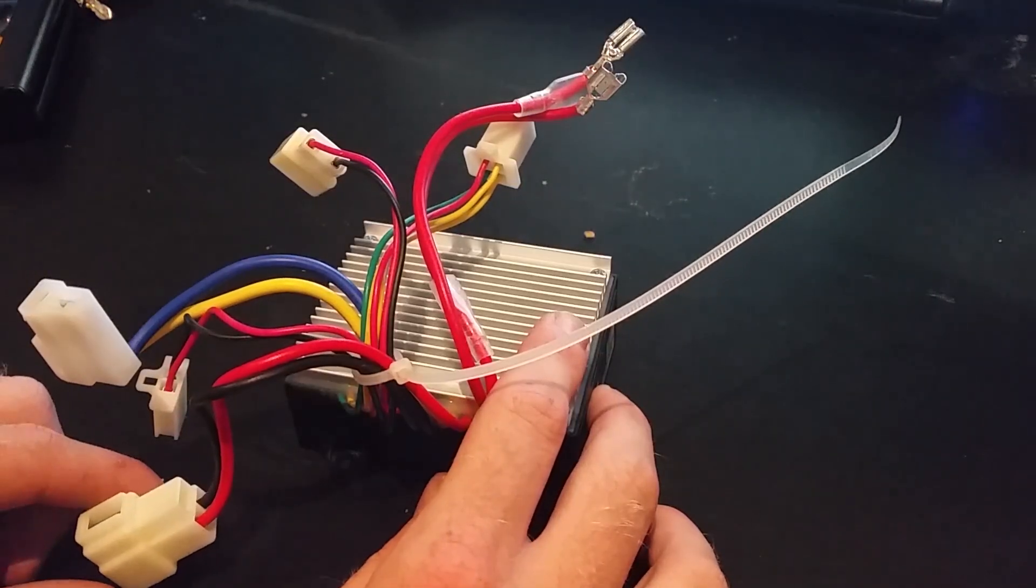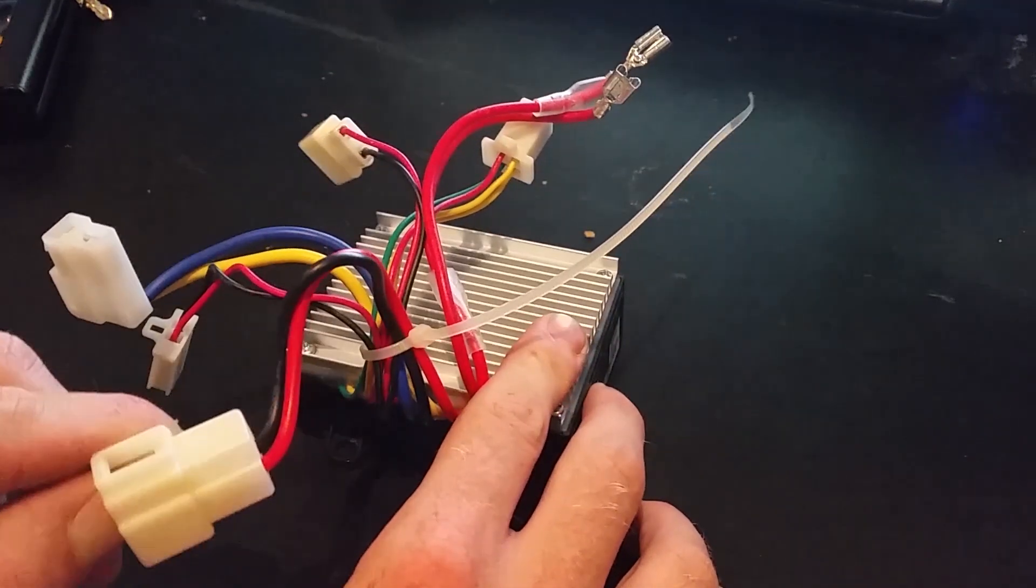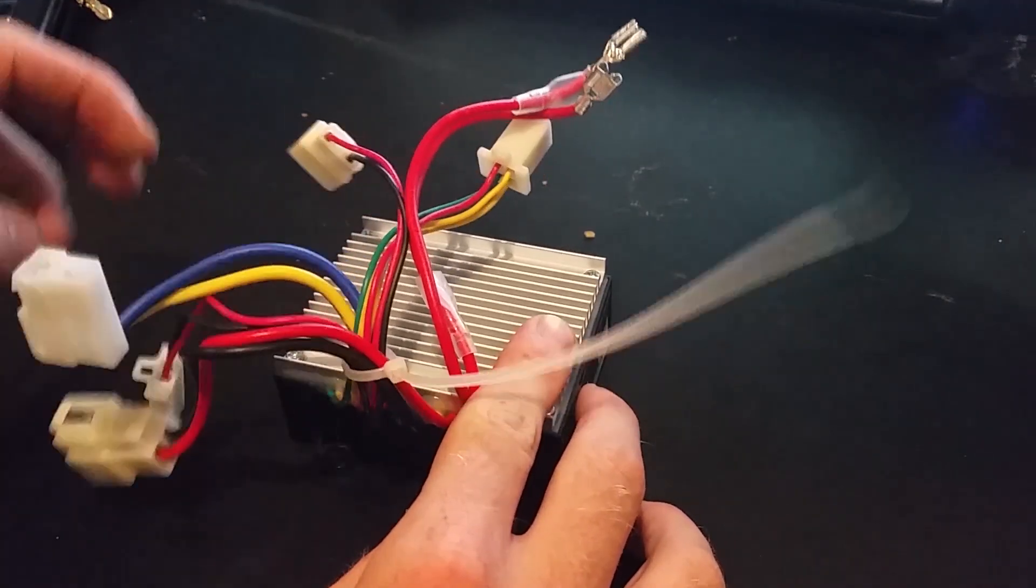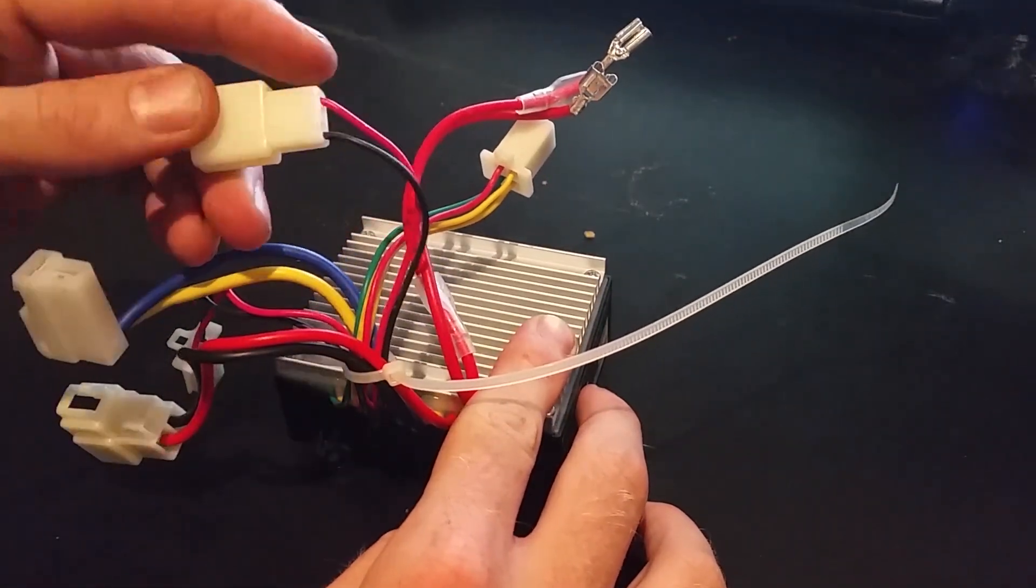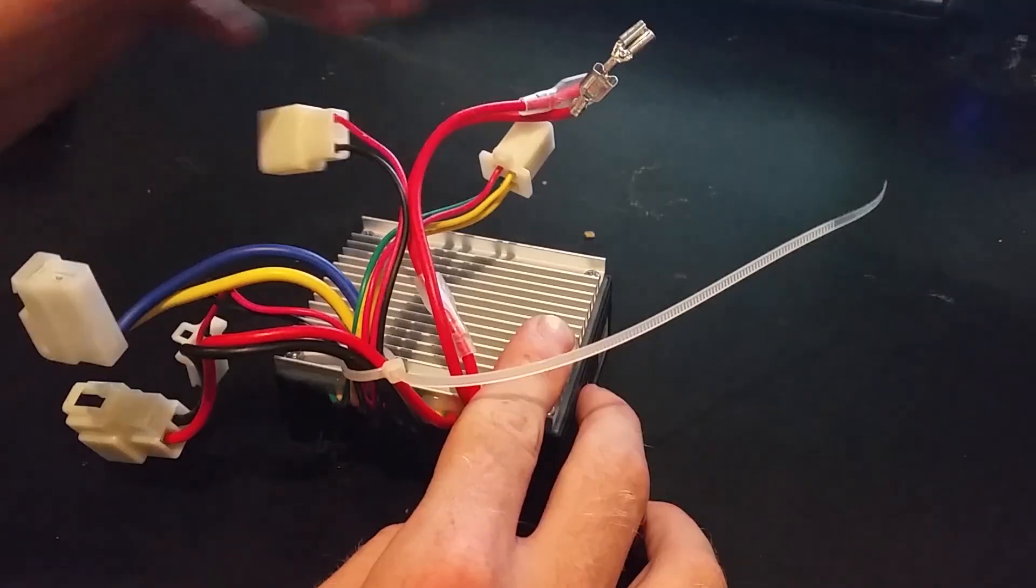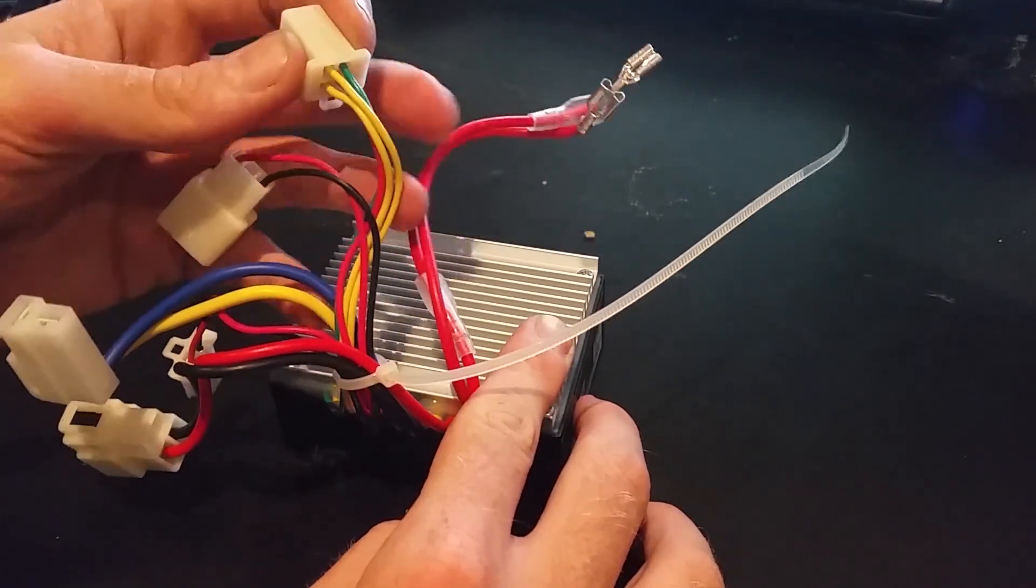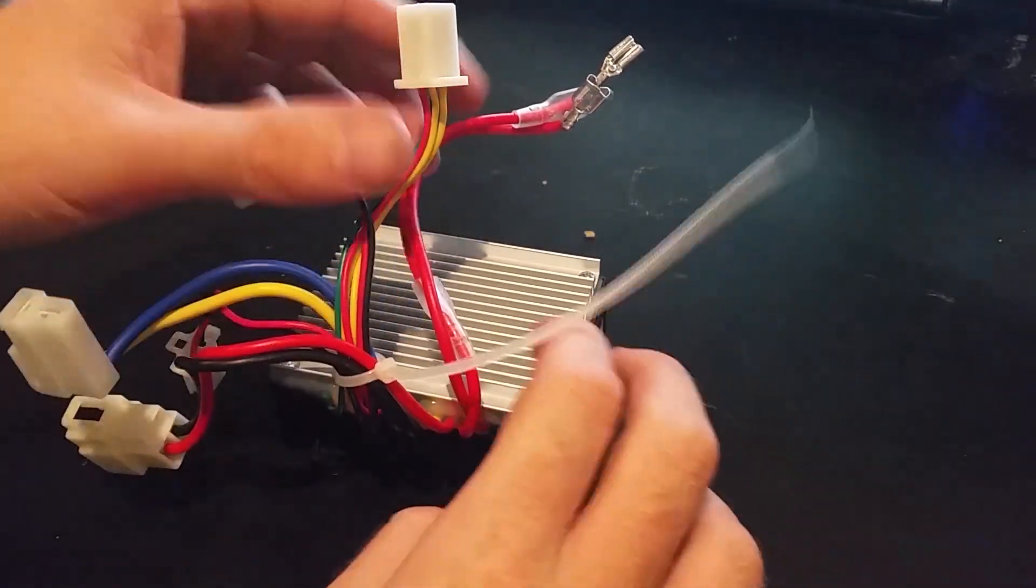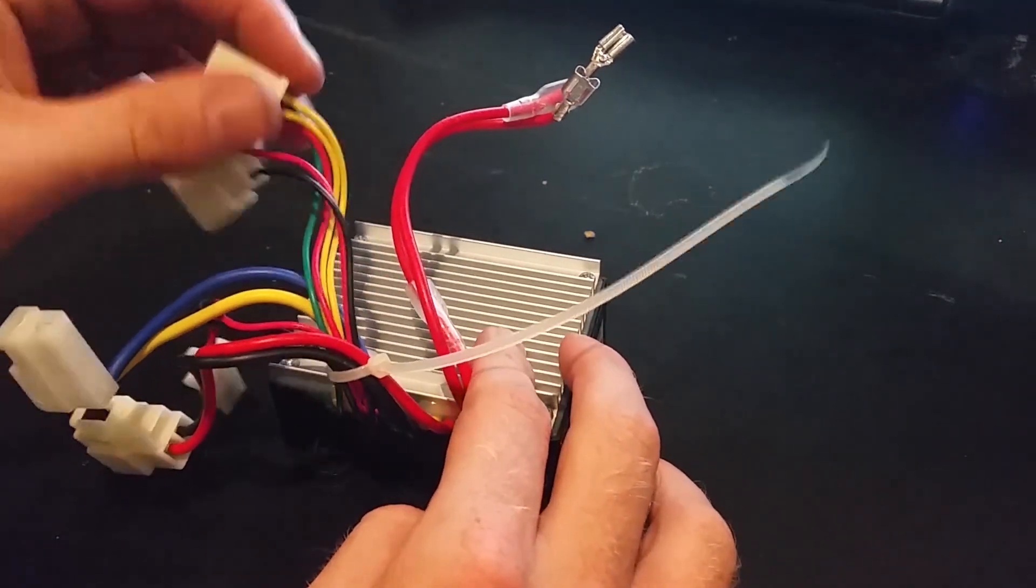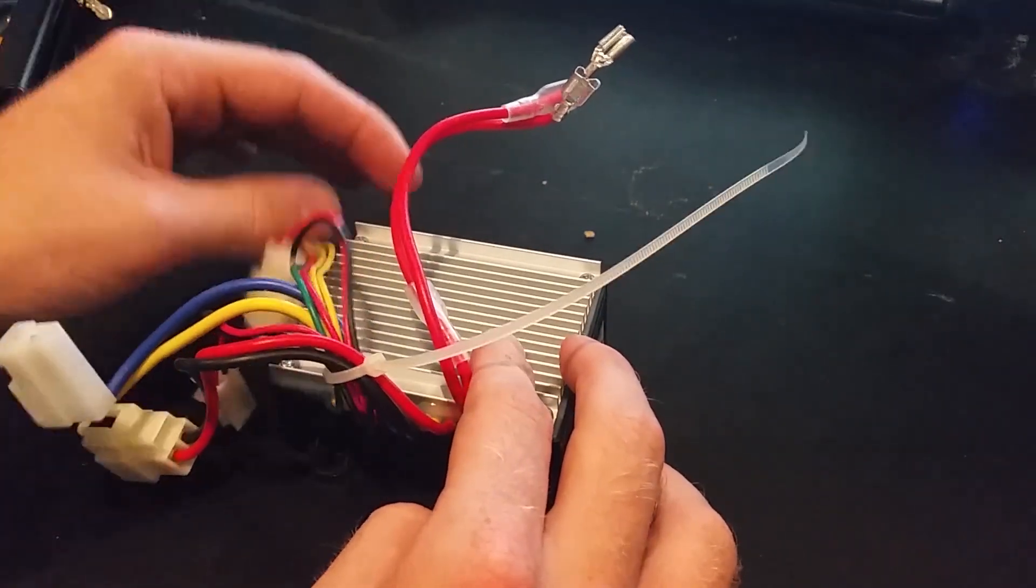So I've yanked the speed controller out to take a look. Here's the connection to the batteries. This goes to the motor. This goes to the brake lever and cuts the motor out when you pull the brakes. This goes to the throttle, which acts like a switch as far as I know. God knows why there's four wires there.